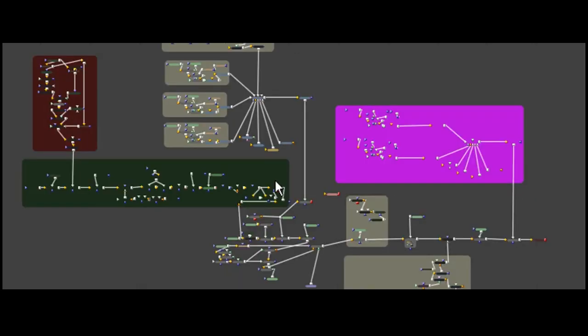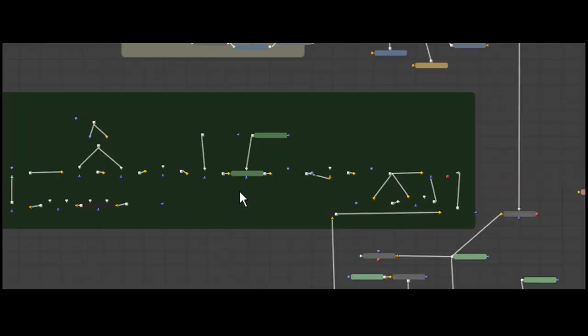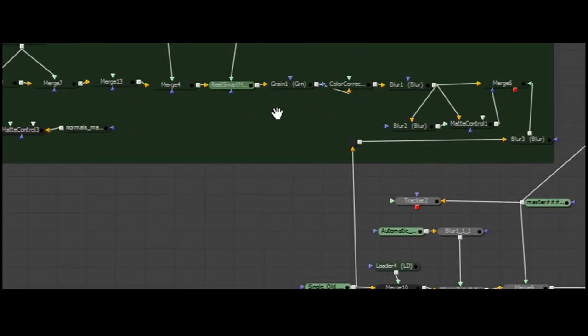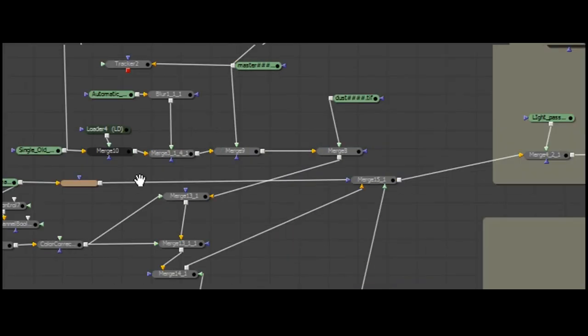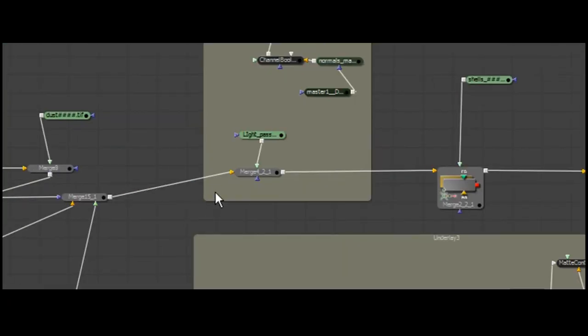Node-based compositing gives you great flexibility on bigger composites, but on smaller composites it is easier to do them with a layer-based way.